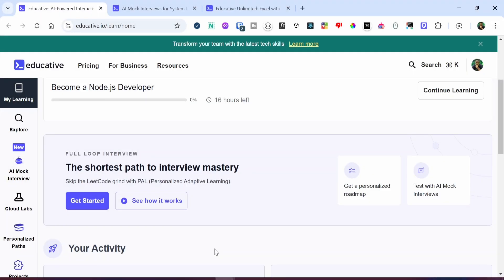Looking to level up your programming skills and learn something new? Check out Educative.io — a platform designed to help developers learn and develop their skills in areas such as data science, machine learning, and system design. With Educative.io, you have access to live coding environments, code snippets, playgrounds, quizzes, and interactive graphs. Whether you're just starting out or sharpening your skills, Educative.io has got you covered.